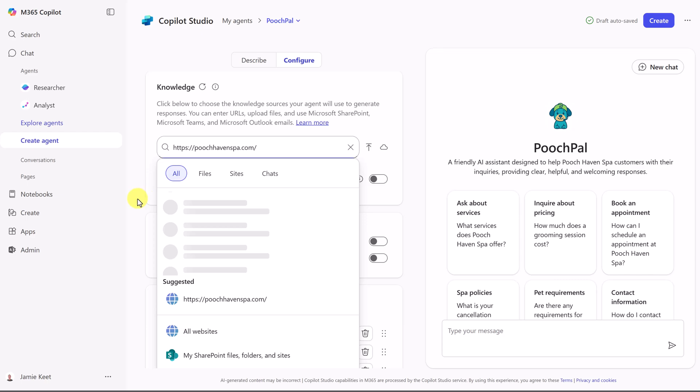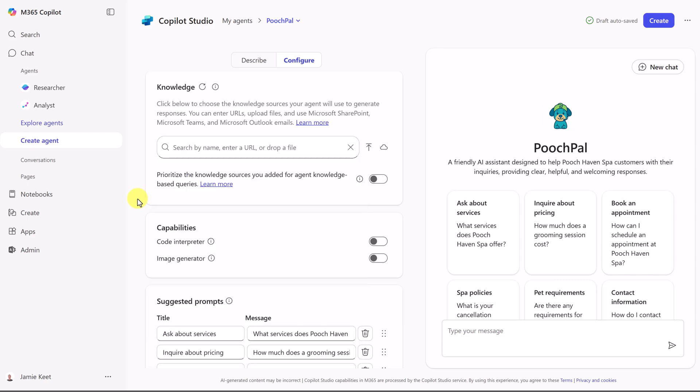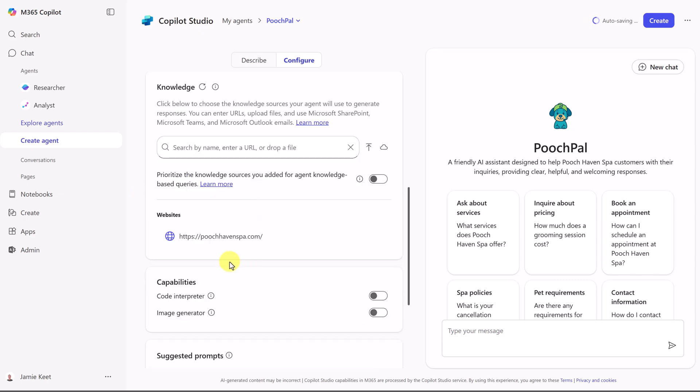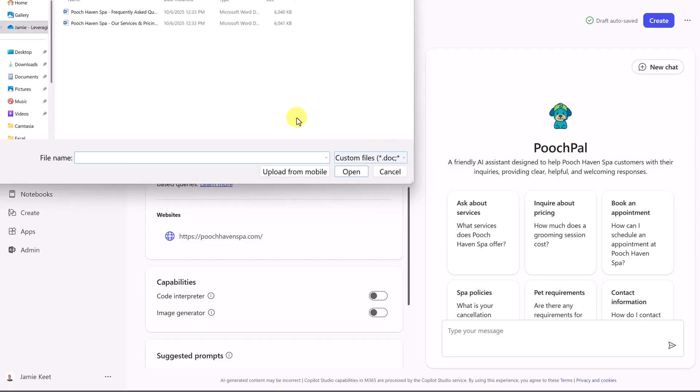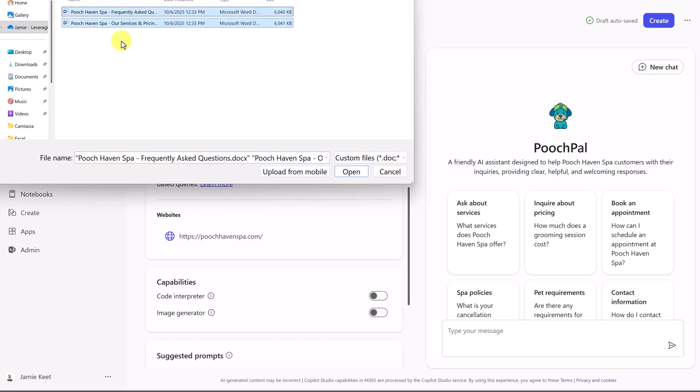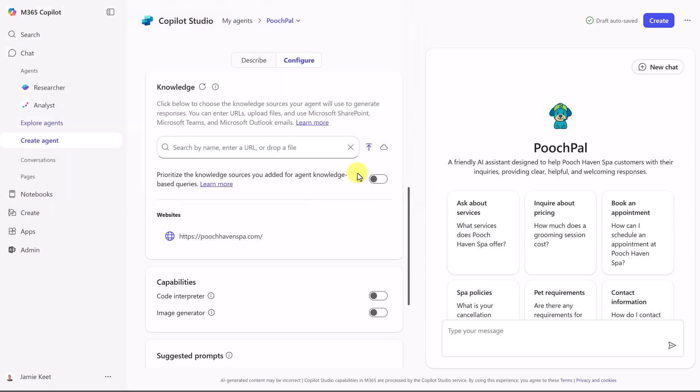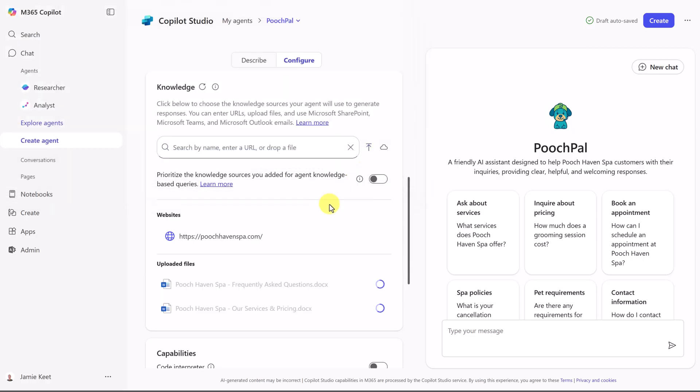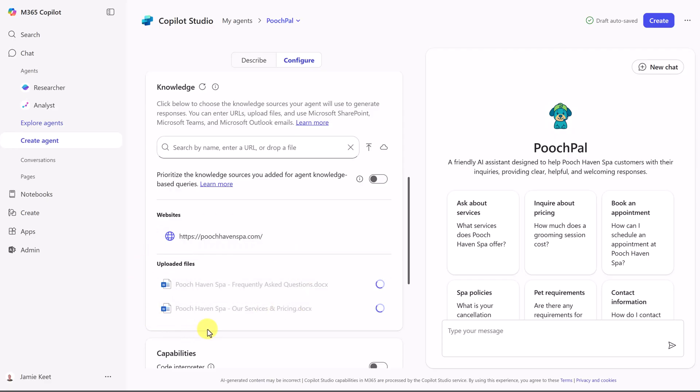So if I go ahead and add my website, I can go ahead and hit enter, and you'll notice this is going to be part of the knowledge base. We can even add files. So I can drag and drop them over here, or I can hit upload from device. And let's grab these two. These are frequently asked questions and a little bit more information on our services and pricing. So if I hit open, you'll see this becomes part of our knowledge base that they're going to answer the questions from when they get asked.